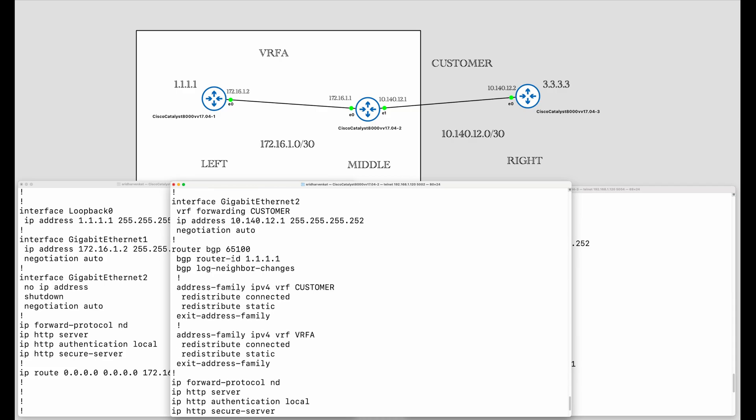Here is the MP-BGP configuration. There is a router ID assigned to it, and there are a couple of address family IPv4 VRF paragraphs — one for customer and one for VRF A. The redistribute connected and redistribute static commands will take care of distributing routes from VRF A to the customer VRF and vice versa.